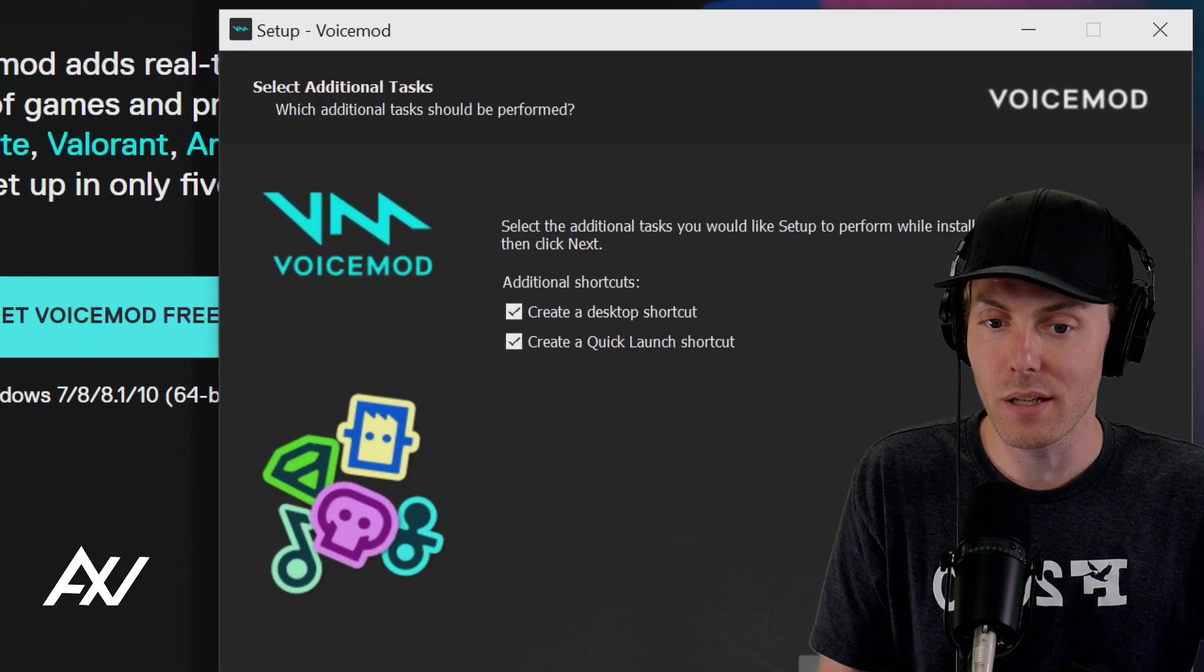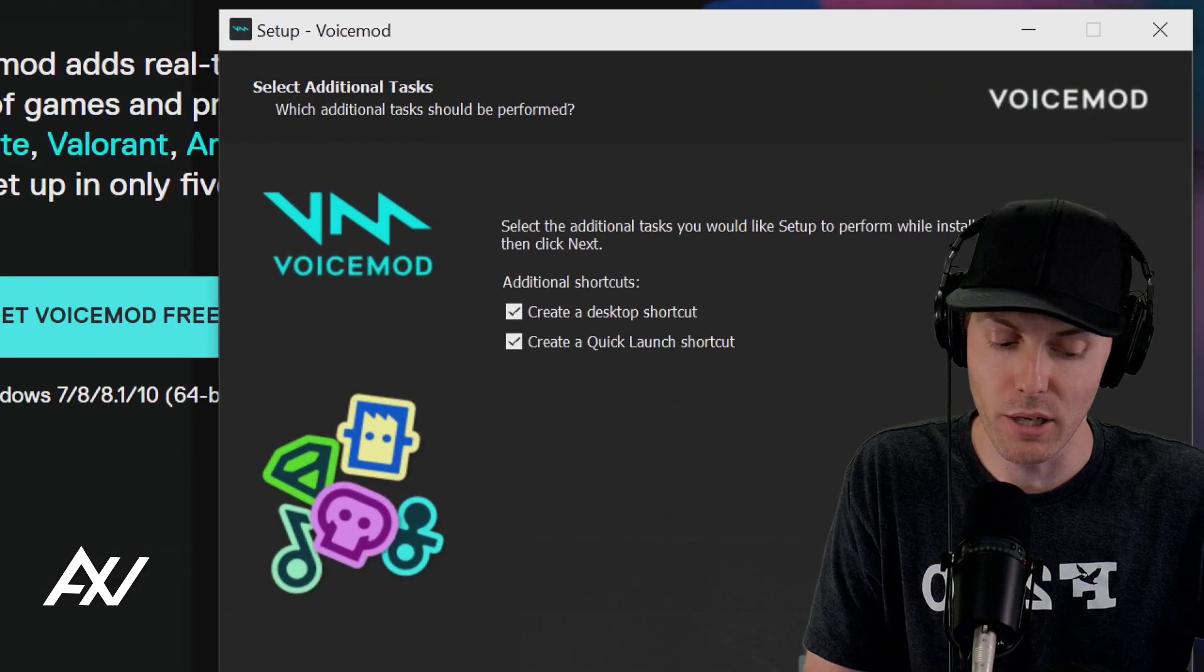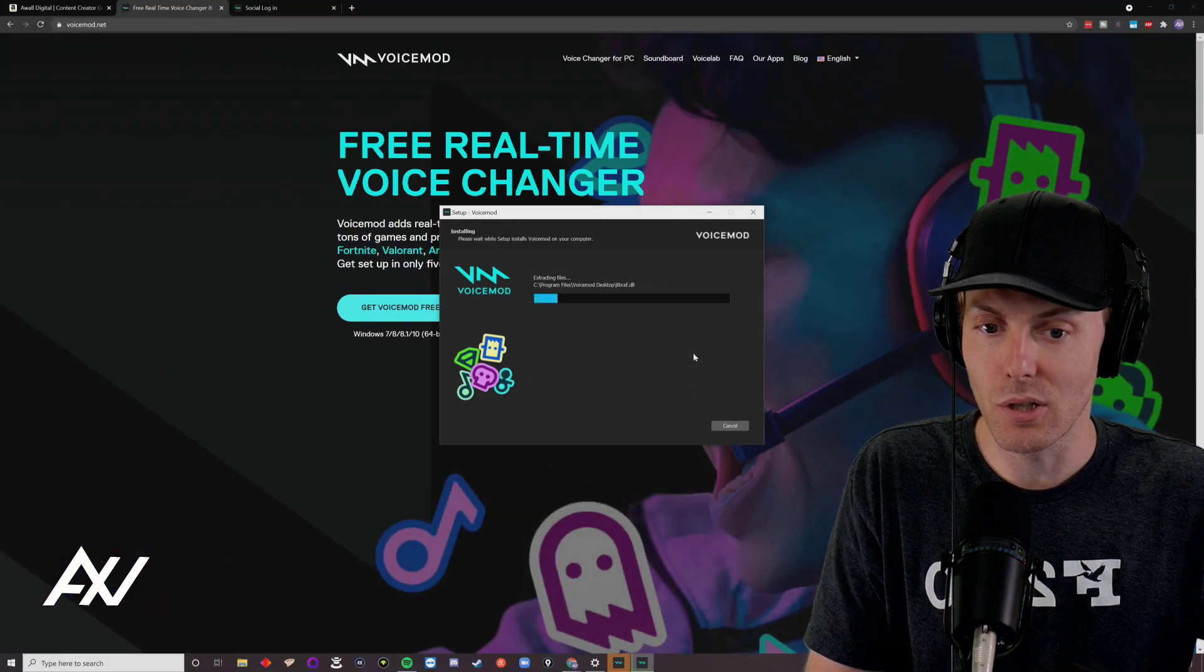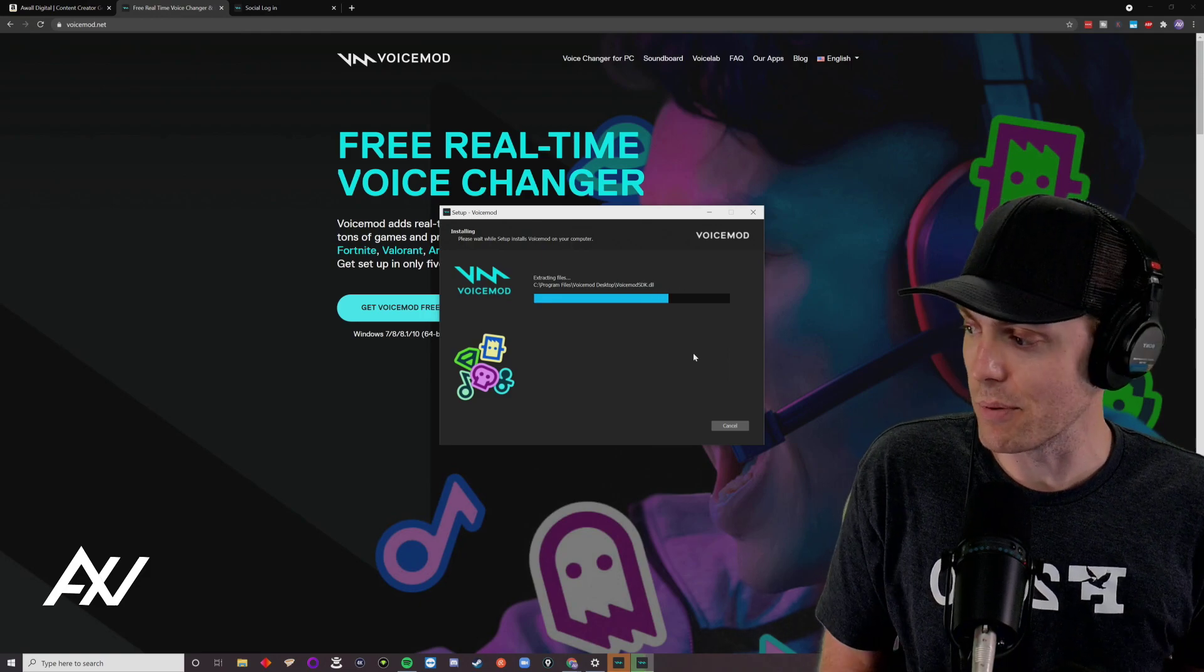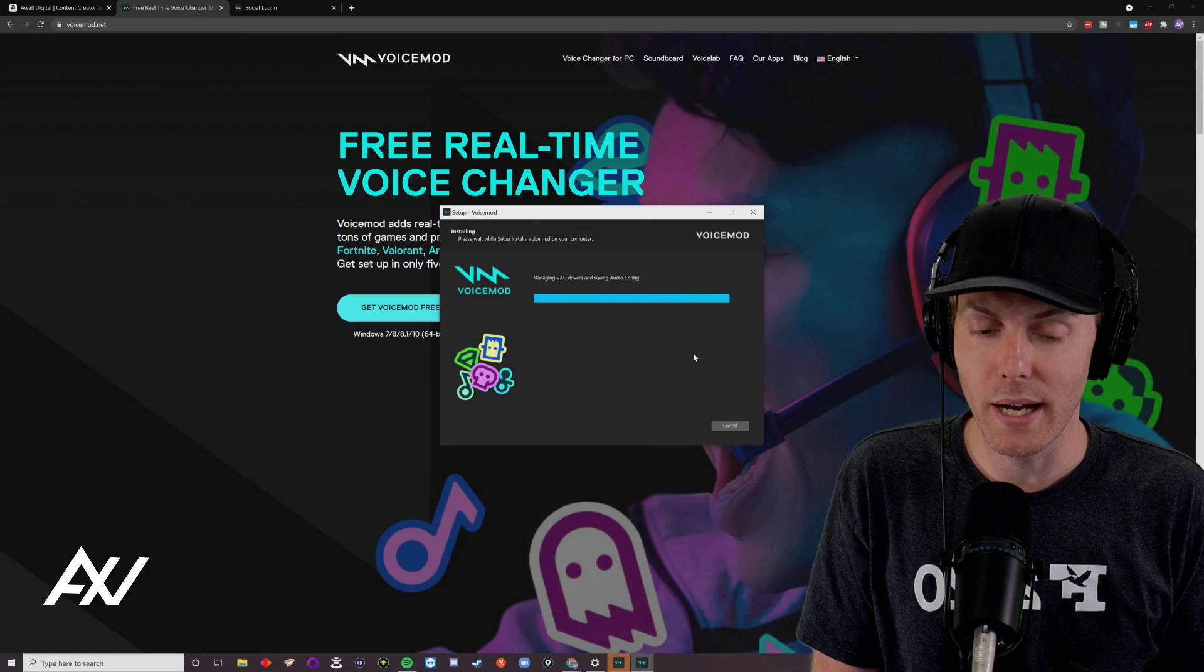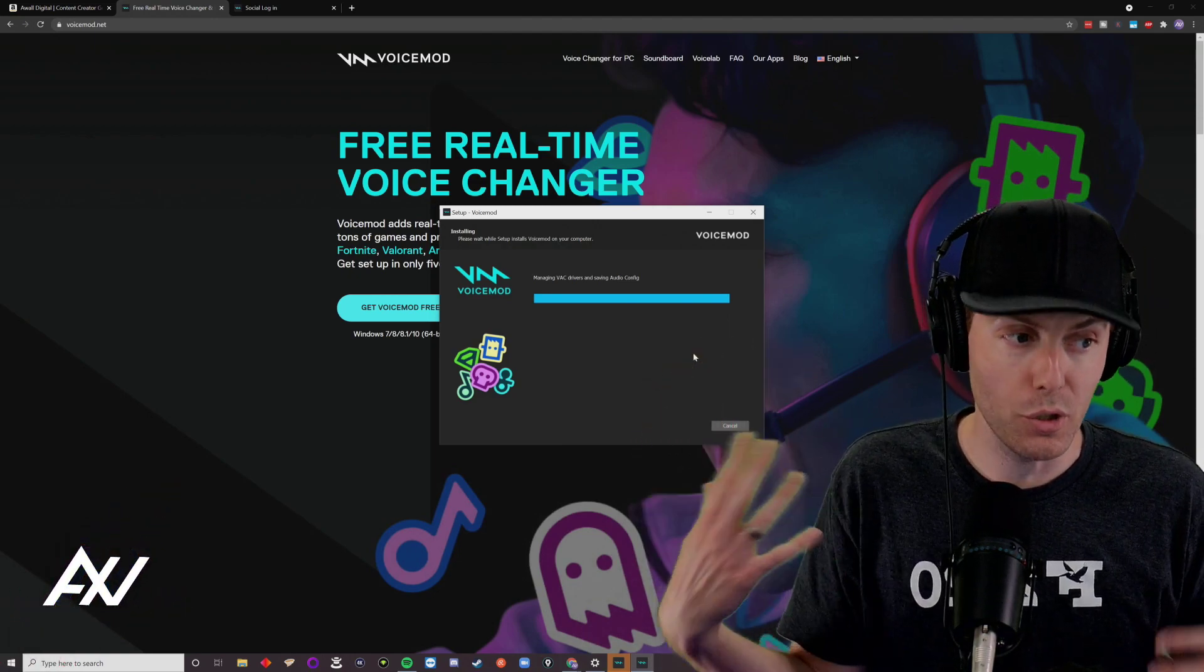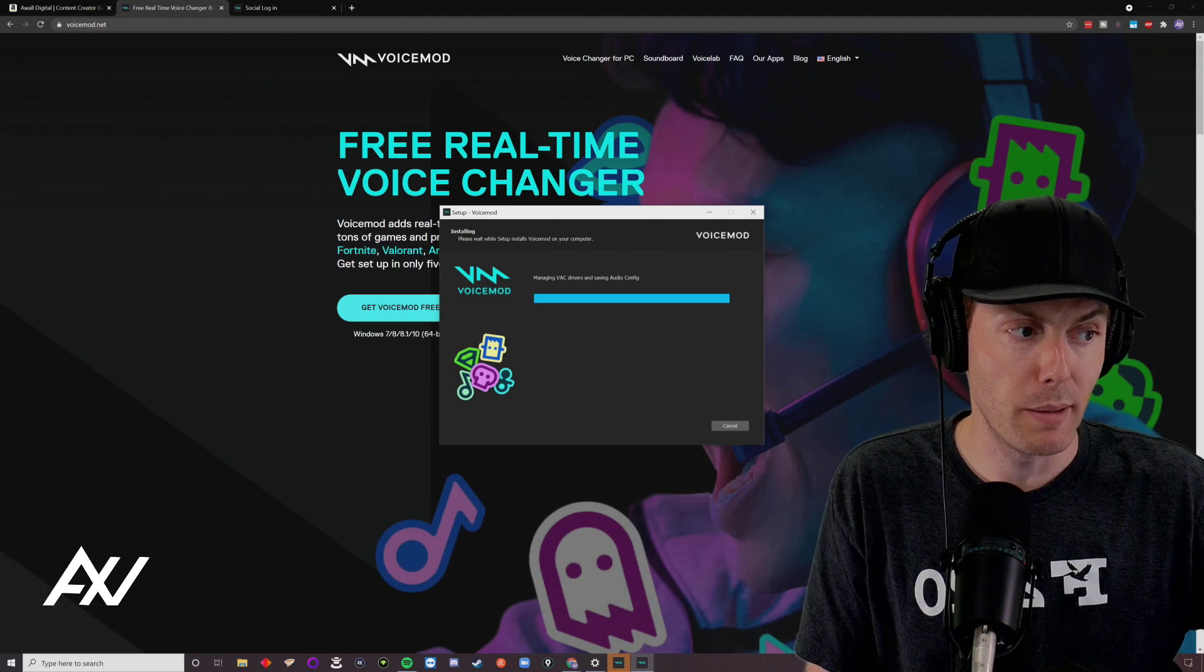Then go ahead and hit next, and I do recommend leaving the shortcuts in case you have trouble finding the file later on, alright? So, there you go, hit the next button, and then install, and it will go through a normal installation process, dropping some DLLs on your computer, as well as helping put some drivers on your computer to be able to control your voice using this program.